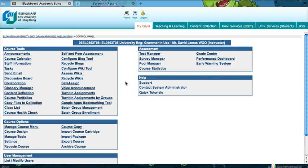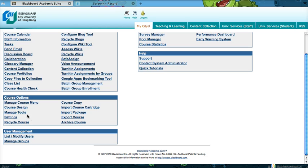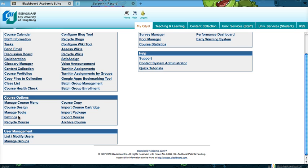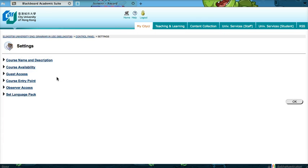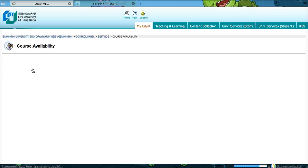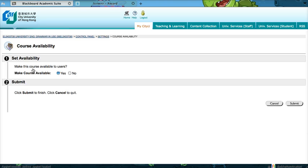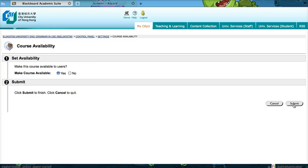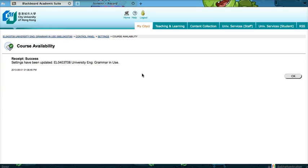The last thing to do is to activate your website. So click on Settings and then Course Availability. Make this course available to users. Click on the Yes radio button and at long last, submit.